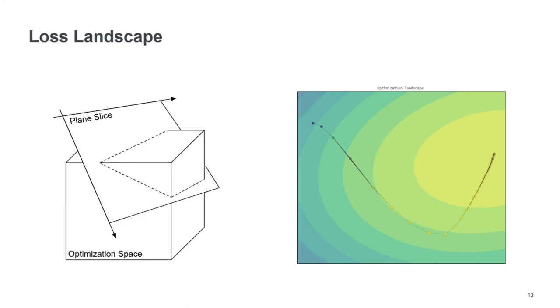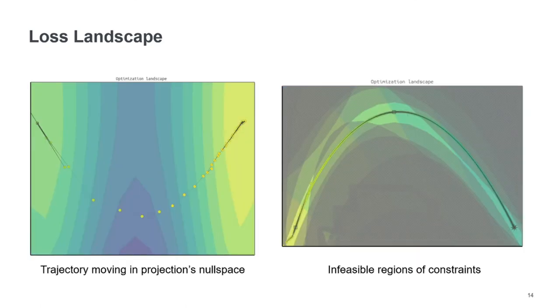And then we can also project the trajectory into this plane. So then we can see, for example, here, how the optimization trajectory relates to the surrounding landscape of the optimization space.